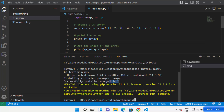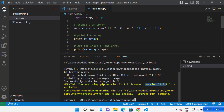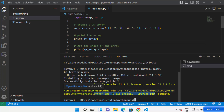You might see some warnings here — it will say you are using this version of pip and the newest version is available.